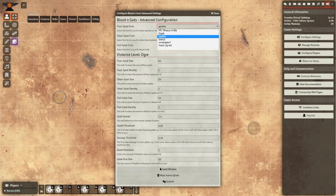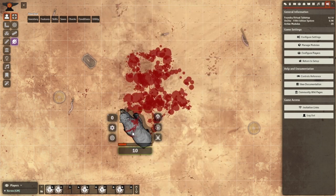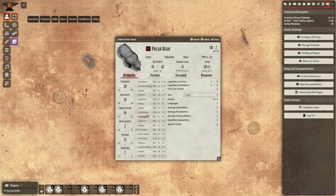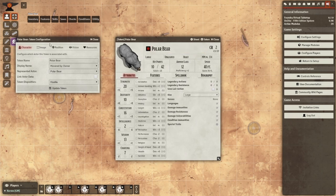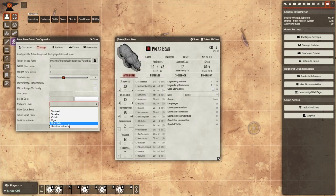You can change the splat sizes and densities, as well as changing when the blood shed is able to occur. You can also change blood on a token-by-token basis in their Image tab. This is useful for bloodless creatures or modifying tokens used frequently, such as your players' tokens.